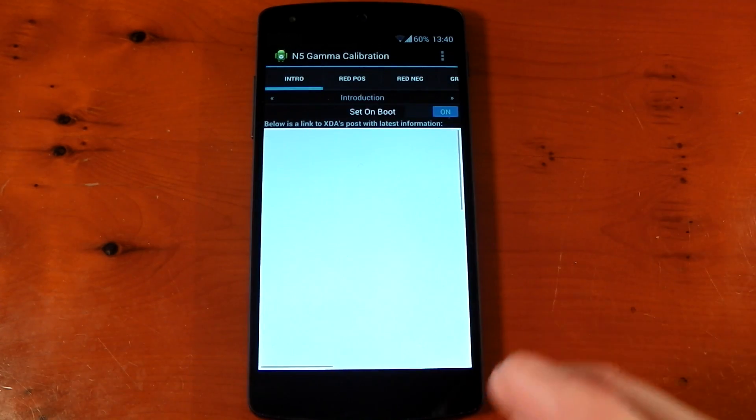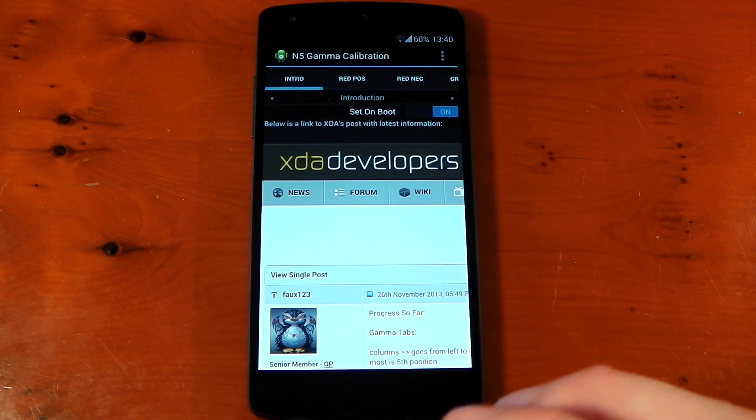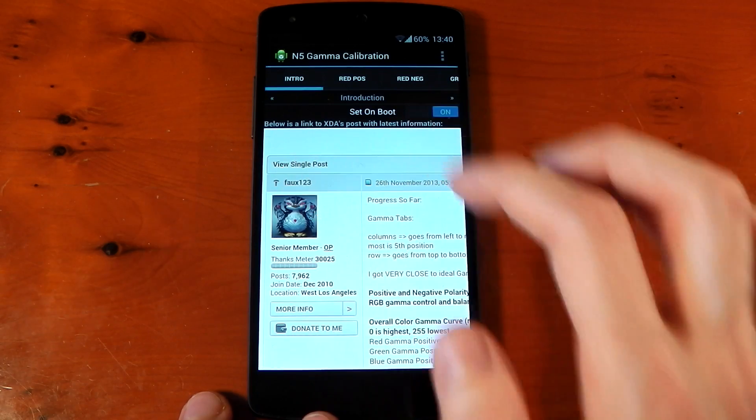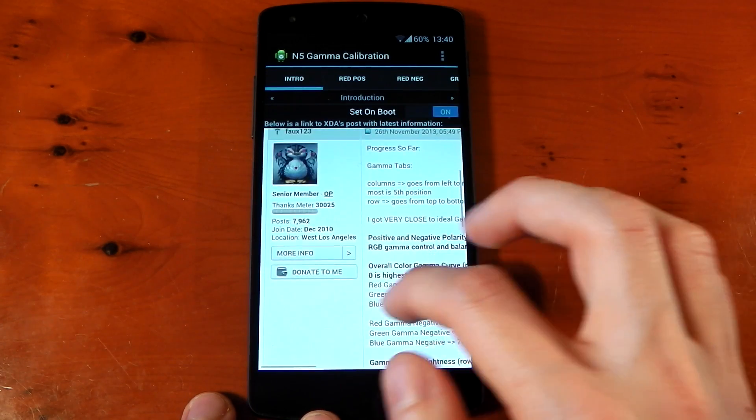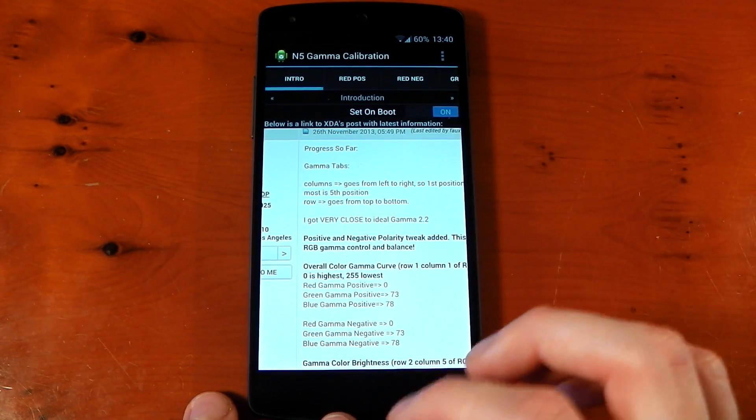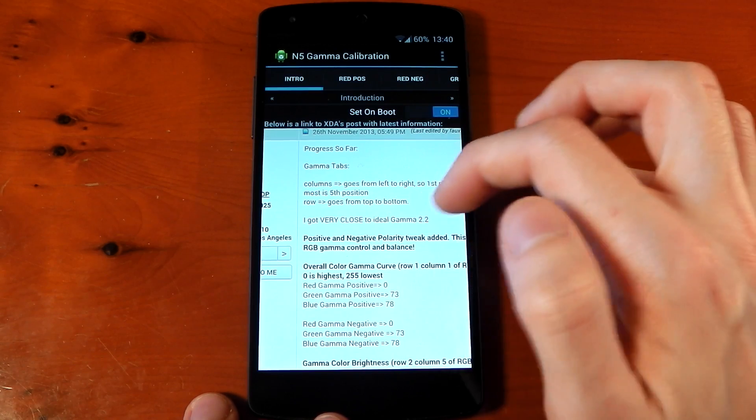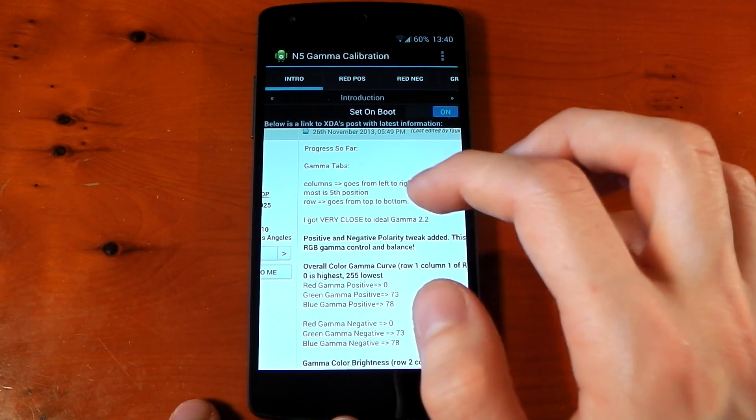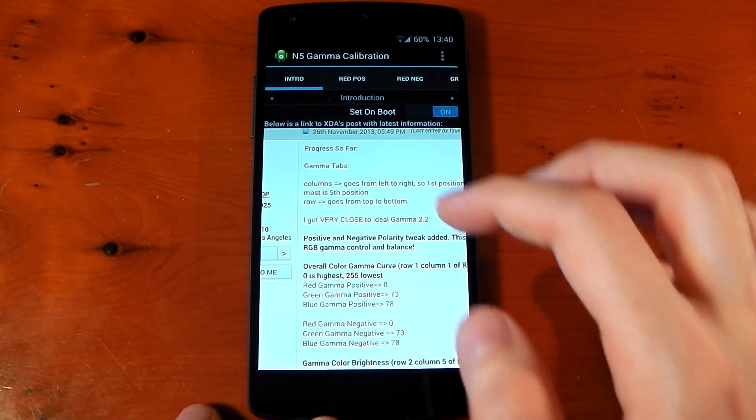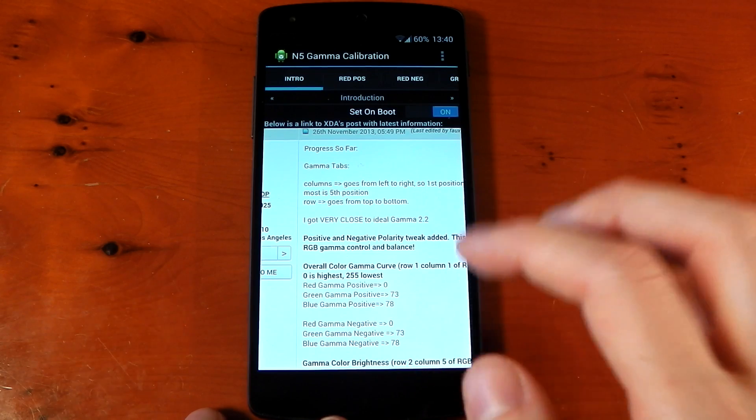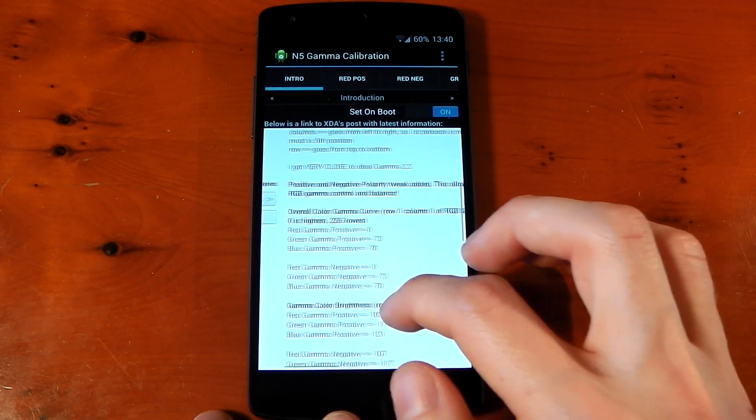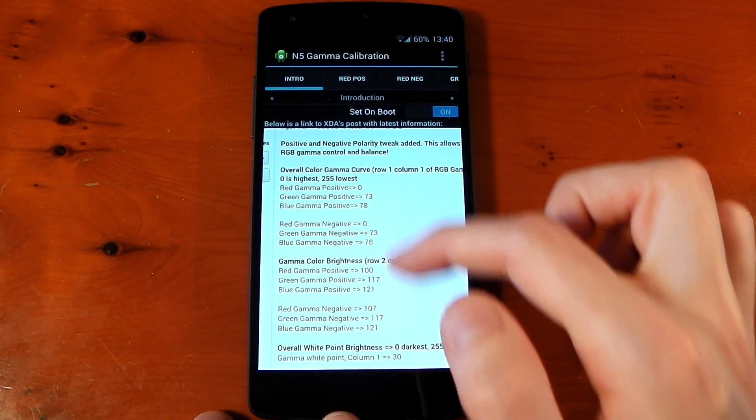Now, intro is essentially just a shortcut to the first post of the XDA thread. You can see it's from the developer, Foe. And he just shows you his progress so far. He says he gets very close to the ideal gamma of 2.2. If you want to check the gamma of your screen, download the Display Tester app for free and check out the gamma. And he gives you his settings that he uses here.